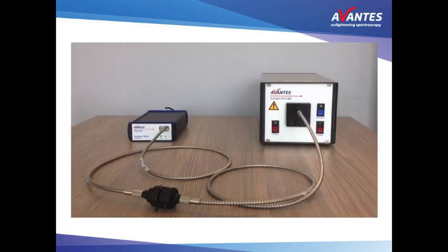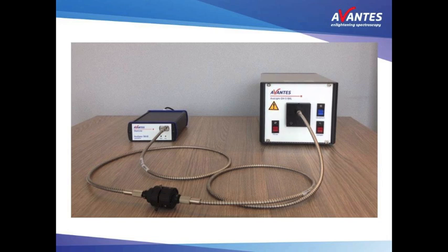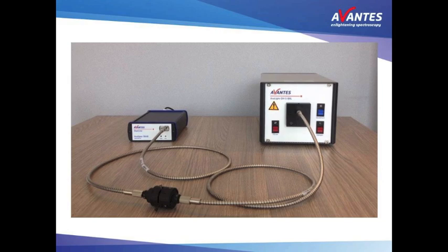We will demonstrate it with the following transmission setup, consisting of an Avantis spectrometer, a light source, an attenuator to simulate changing transmission properties, and fibers to connect everything together.